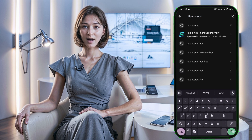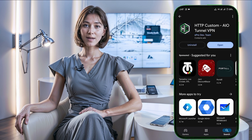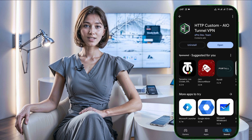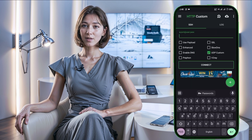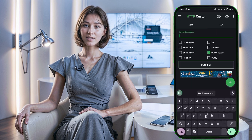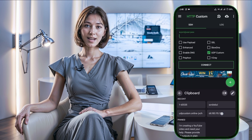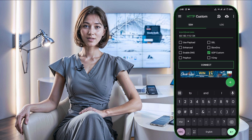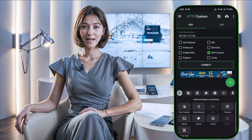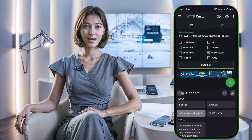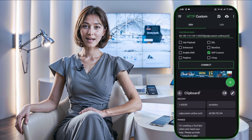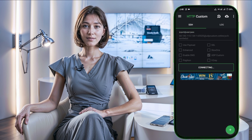Once installed, launch the app. On the homepage, you'll find a checkbox for UDP Custom. Check this box and input the server details you created earlier — specifically the IP address, username, and password. Once you've entered all the information, tap the Connect button to start the VPN connection.